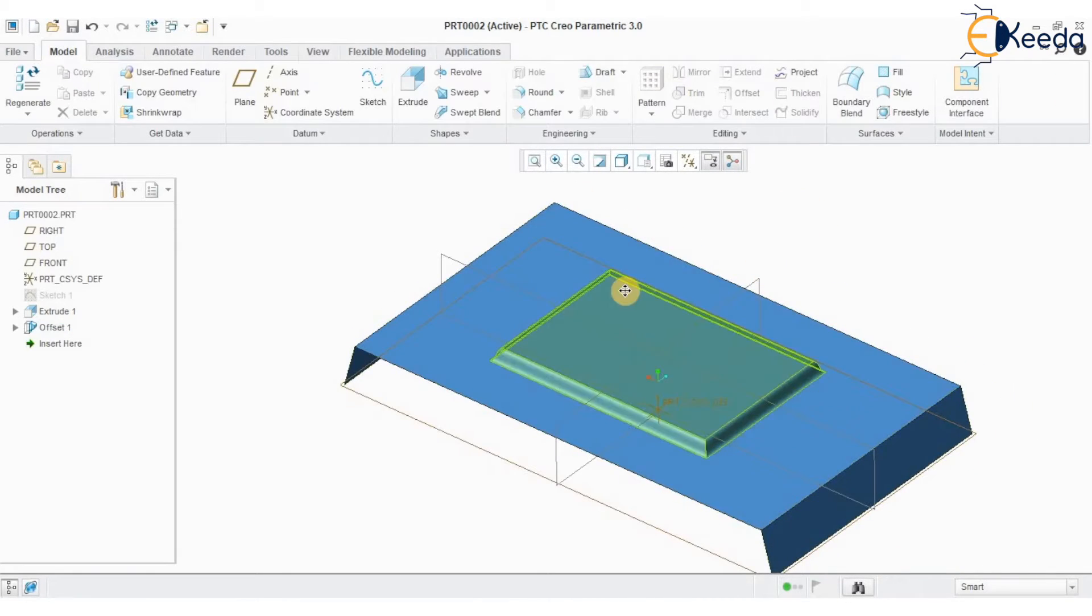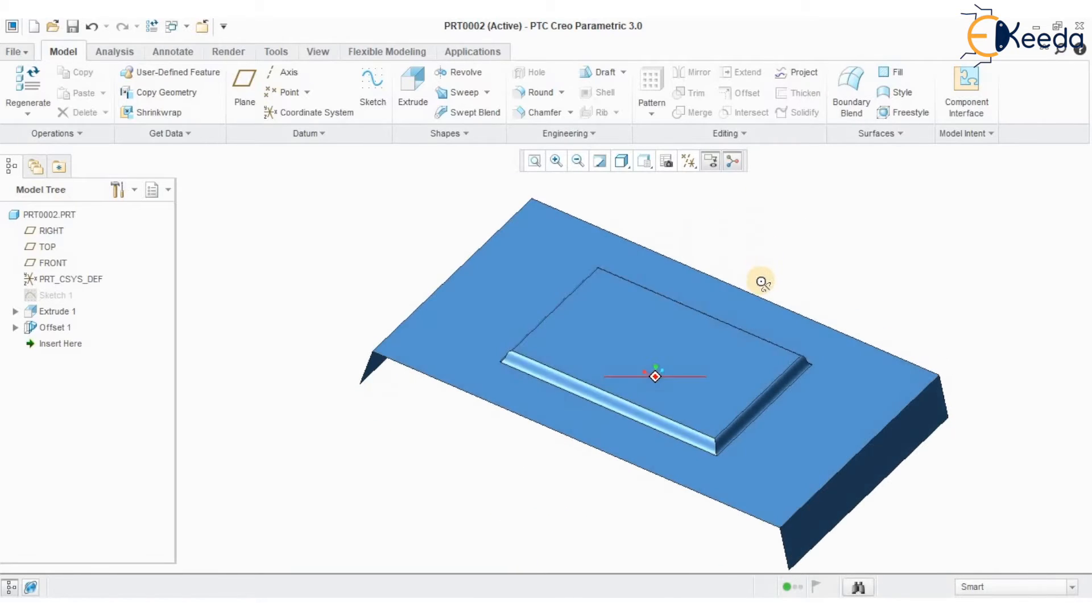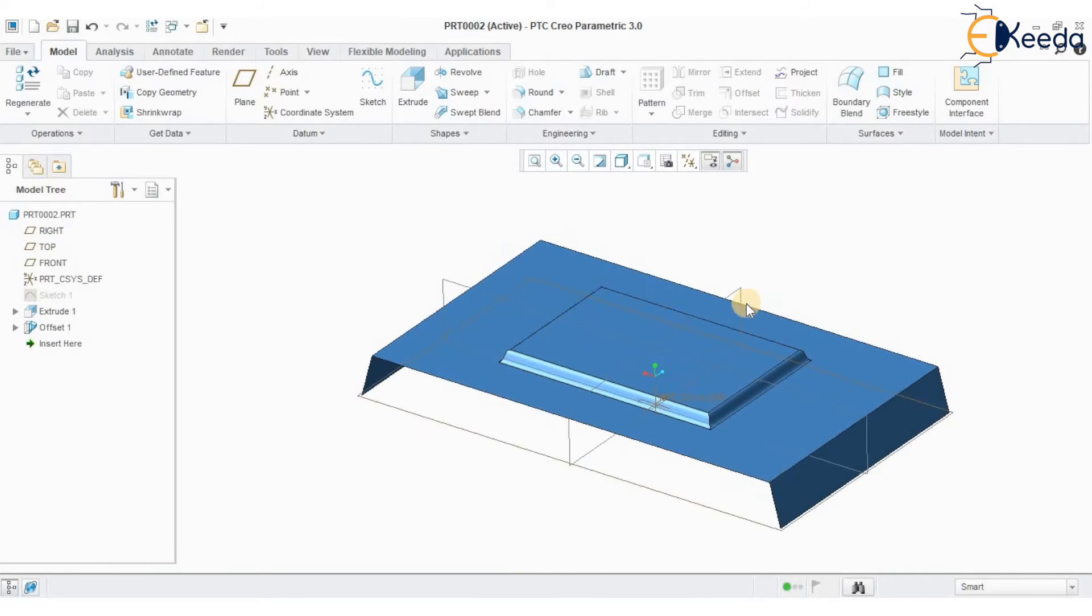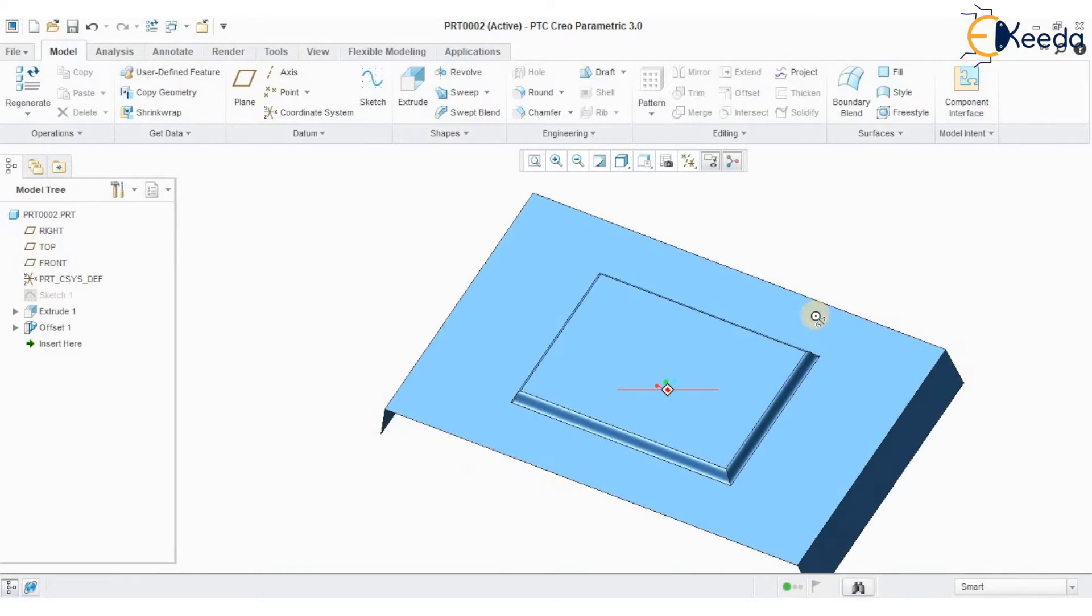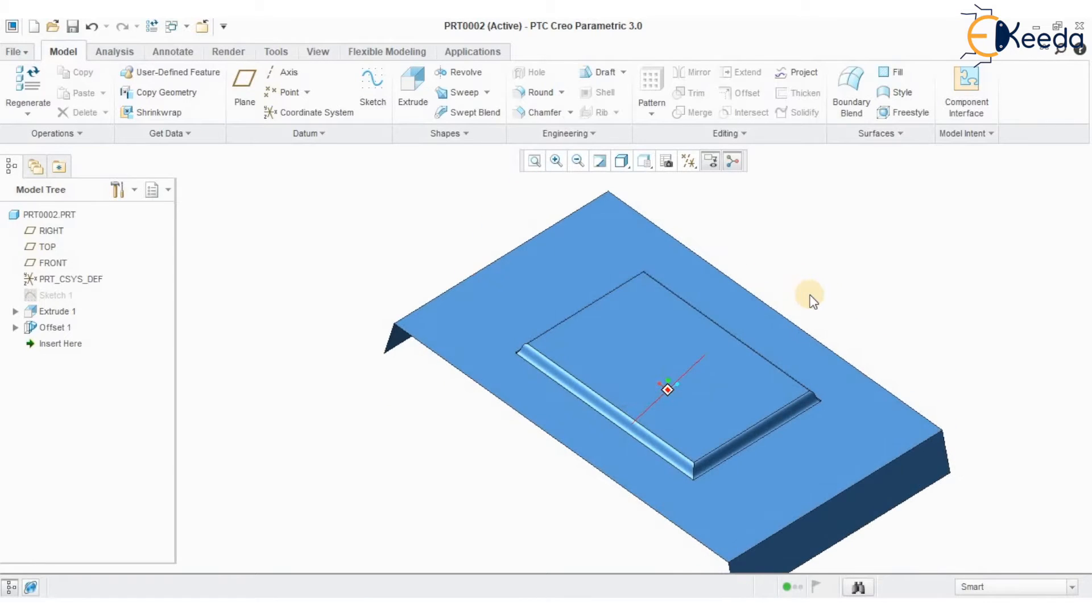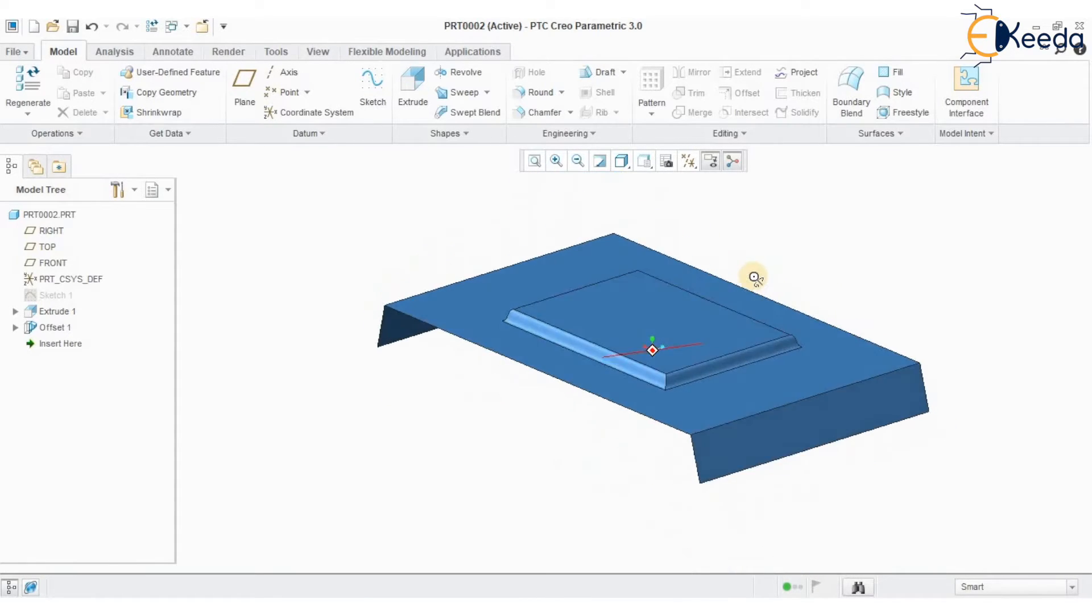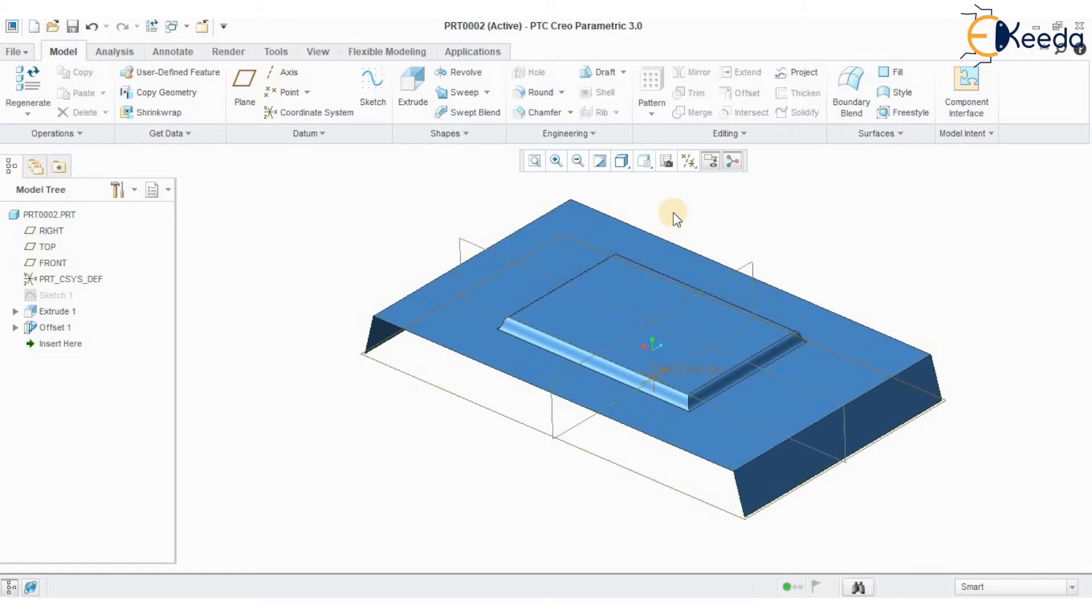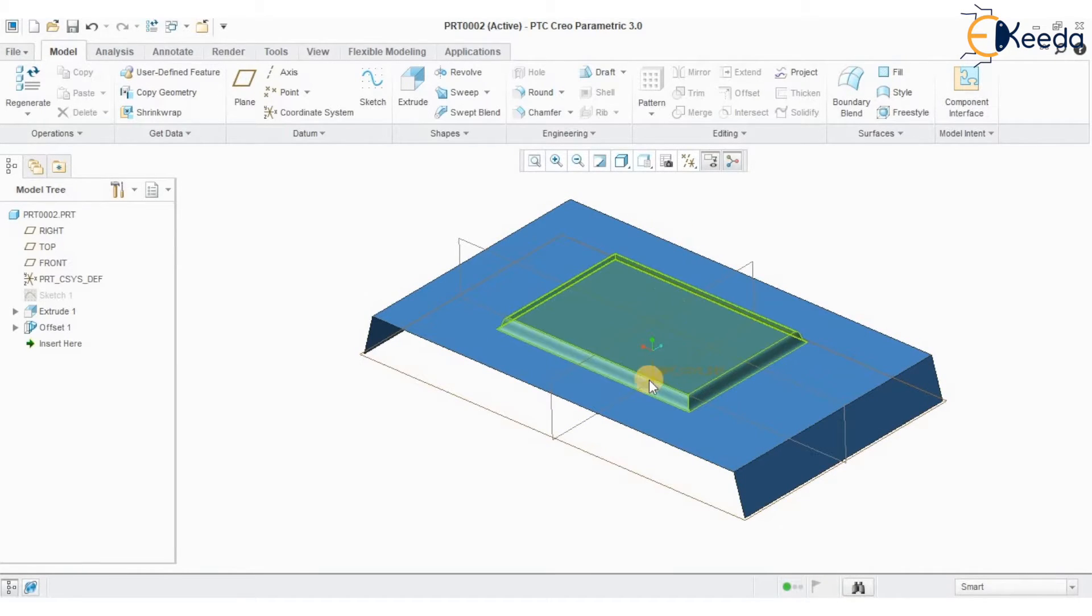So this way I can use the offset option with draft feature which can be used for creating sheet metal parts using surface modeling in preview application.